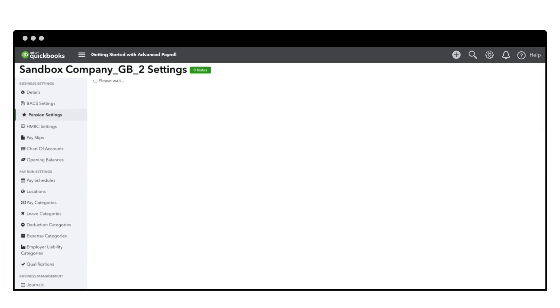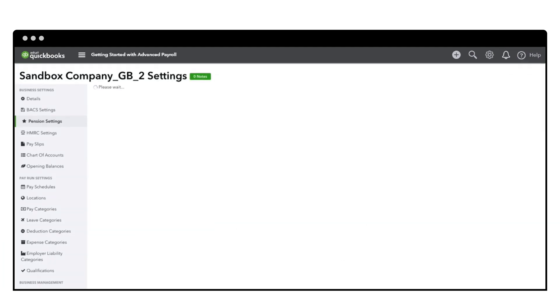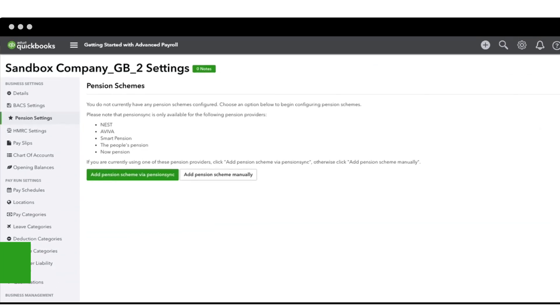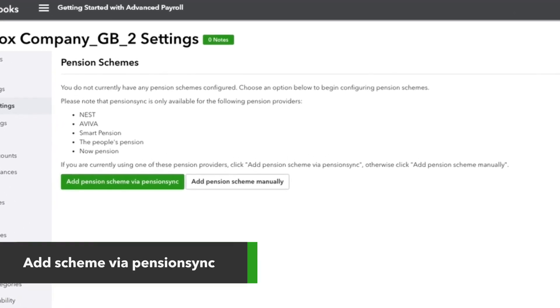Then for automated pensions, choose Add Pension Scheme via Pension Sync.